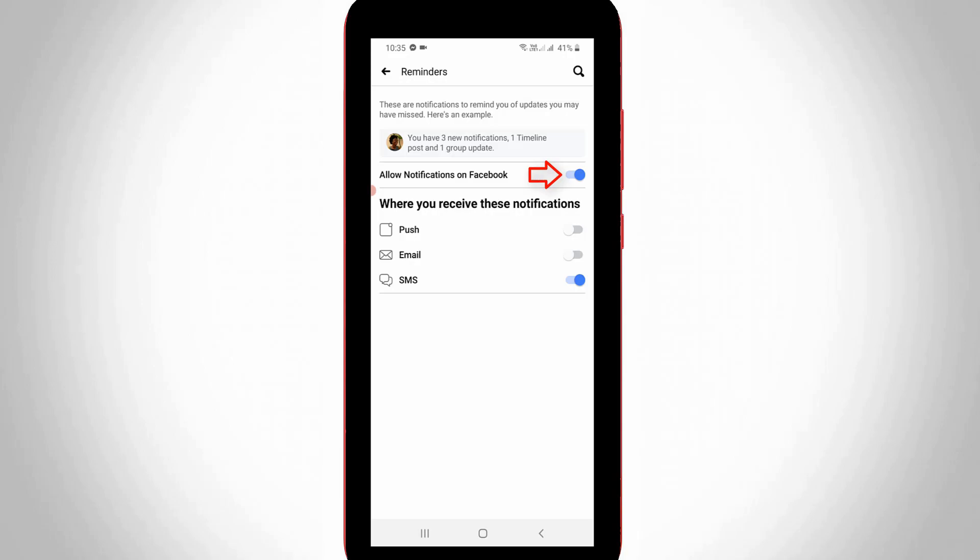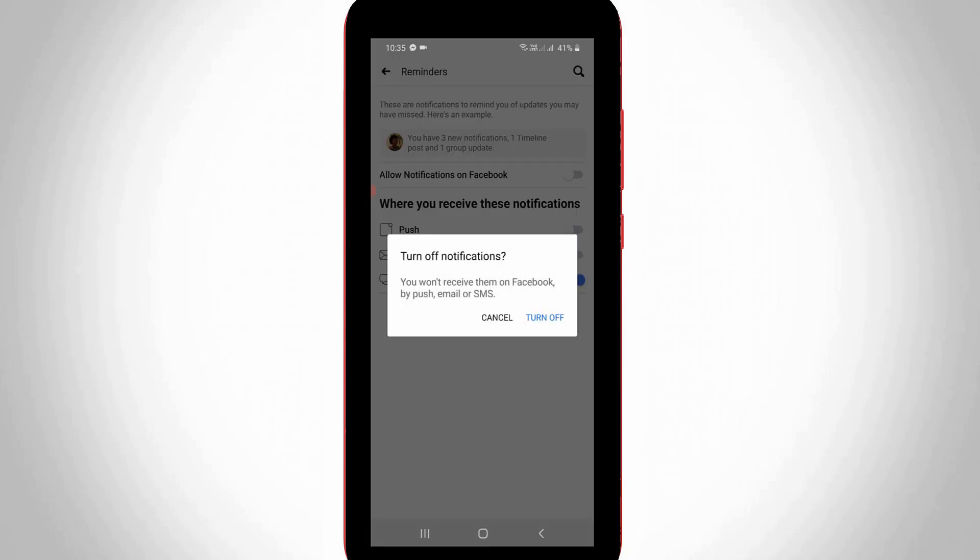Just click to turn off the option 'Allow notifications on Facebook' and then select Turn Off.